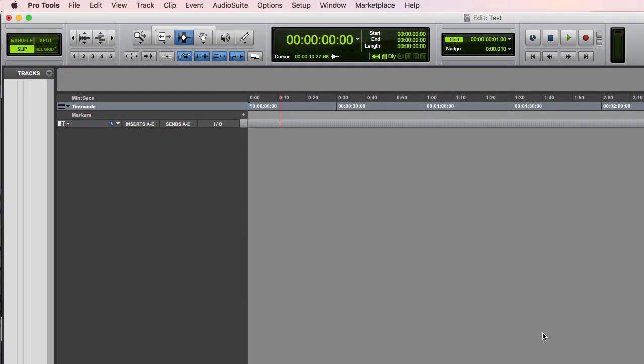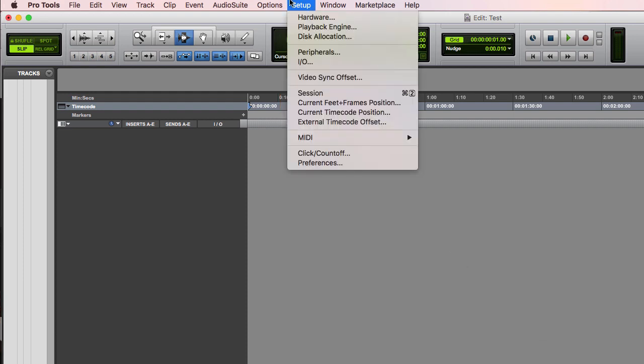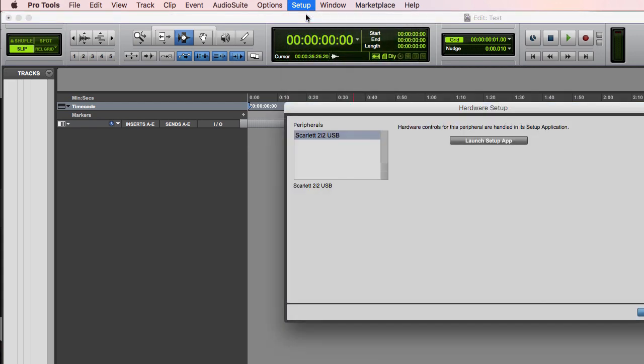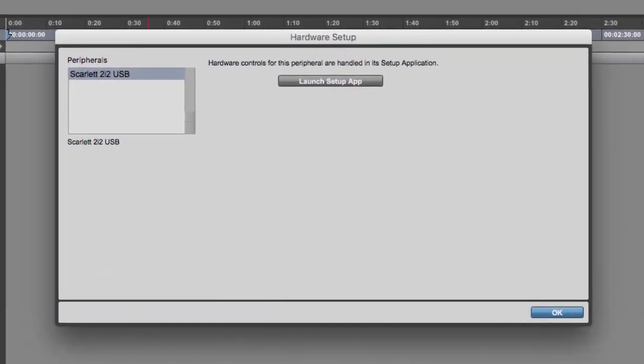All right, for everyone using the full version of Pro Tools, your setup dropdown will look a lot different. I'm going to go a little bit quicker here since some of this repeats and most full version users have a better idea what your tech is anyway. If you're like me and don't use a lot of outboard gear, your hardware menu is pretty bare and straightforward.